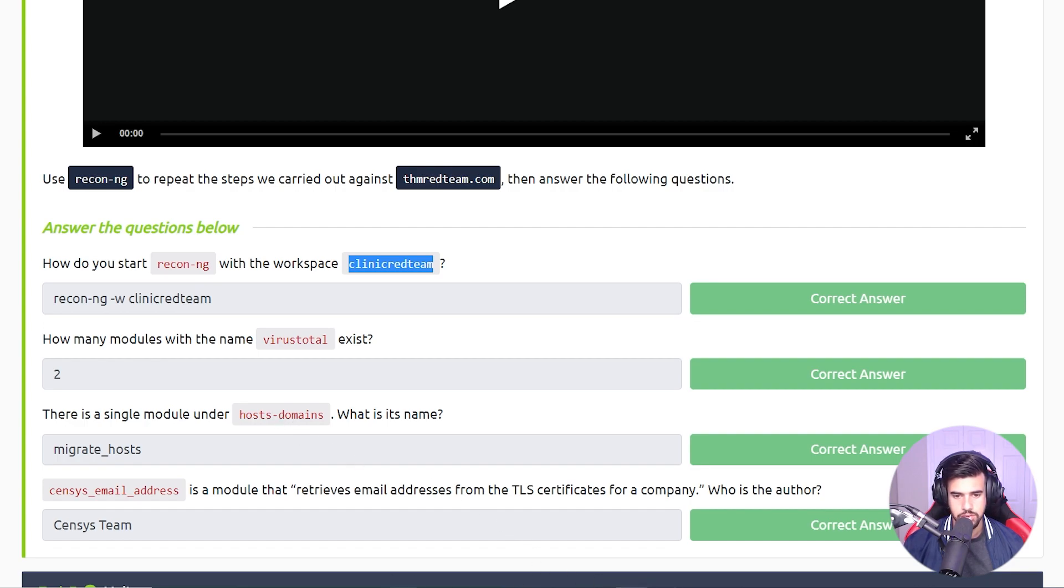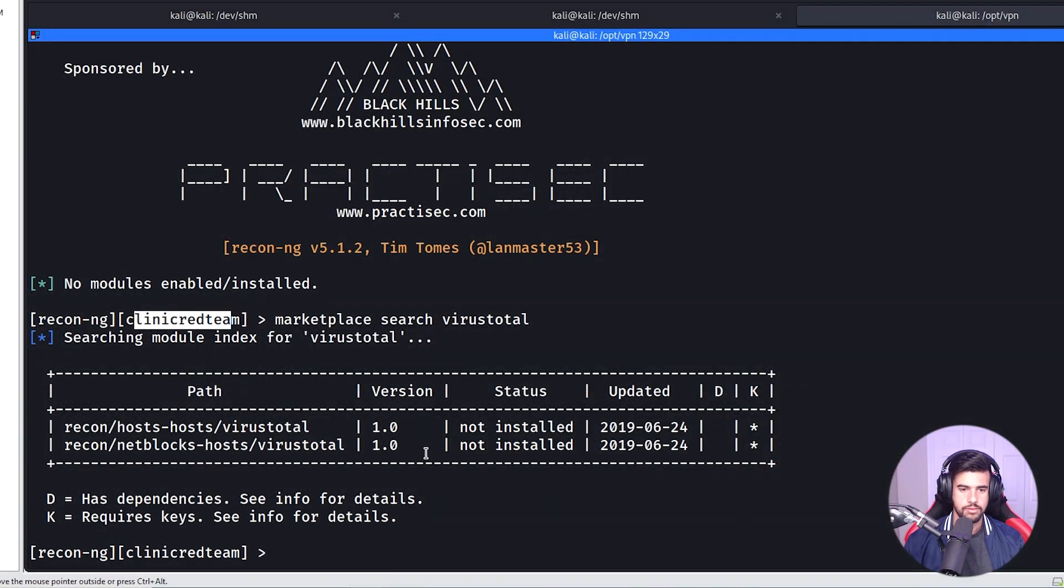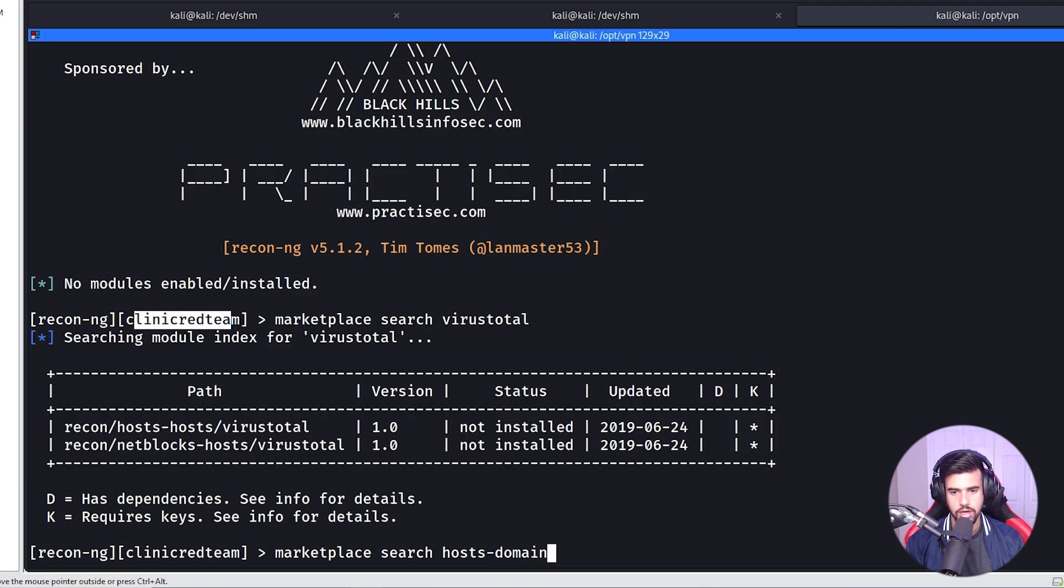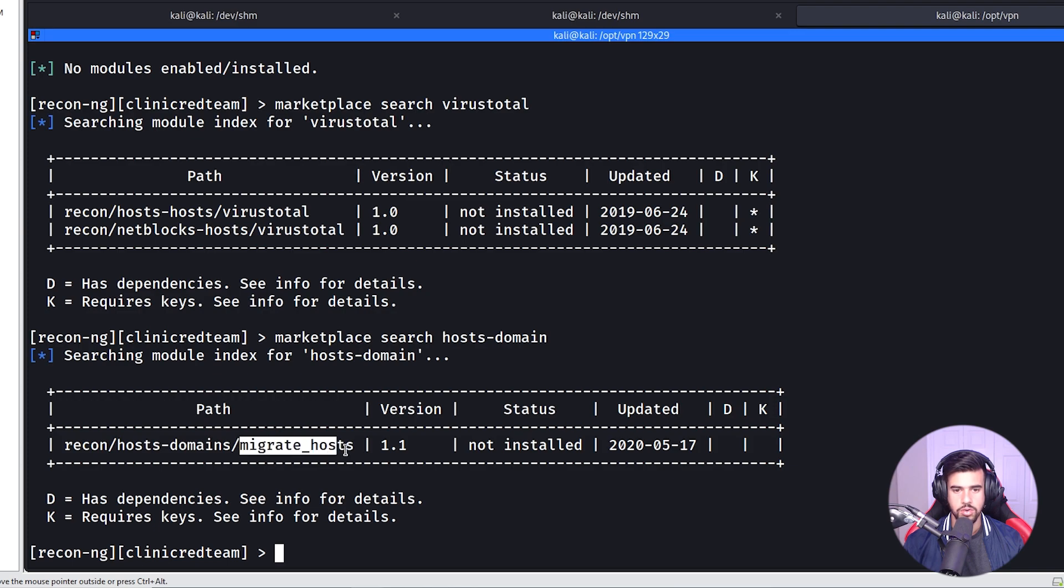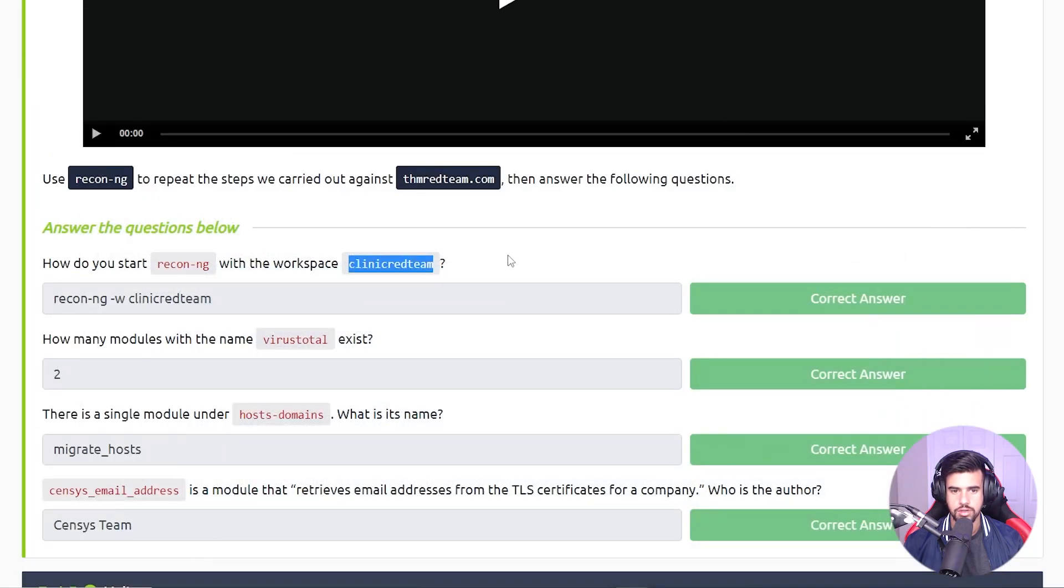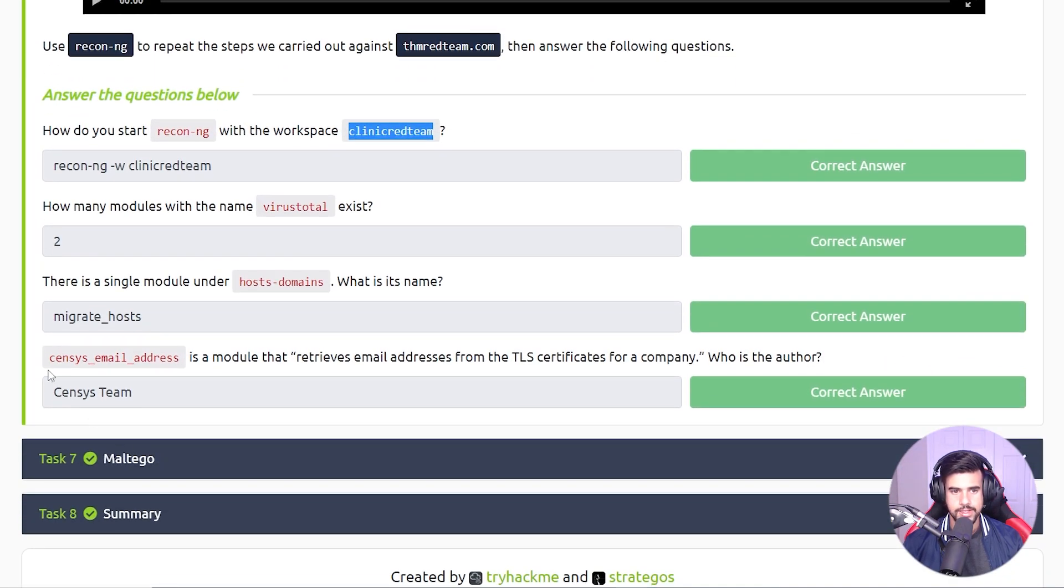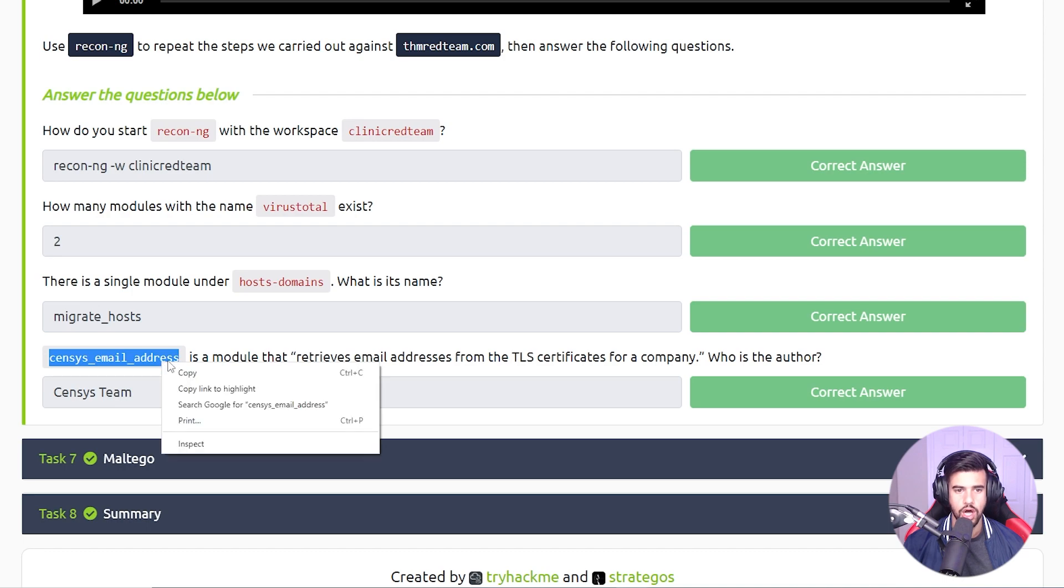In order to find that, we'll just instead search on hosts tag domain. And this is the one here - it's called migrate hosts.